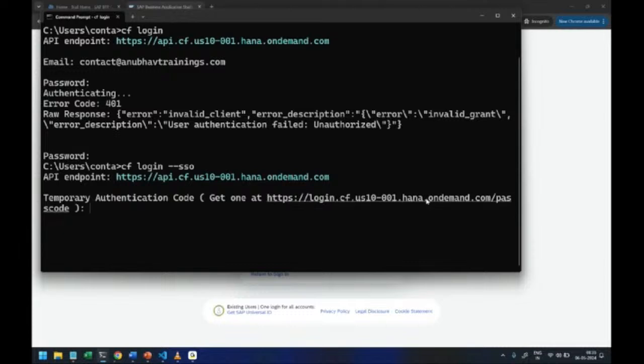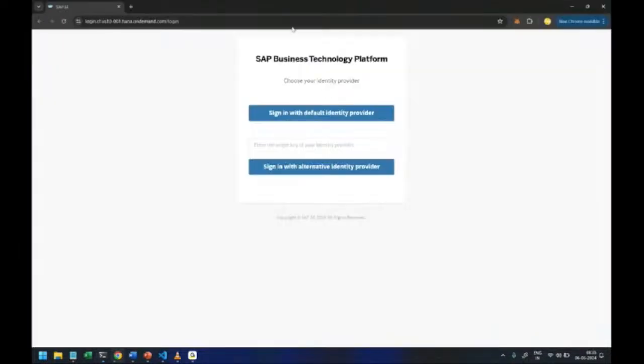So you see temporary authentication code from this link. So just click this link, control click this link, it will launch this temporary authentication window.